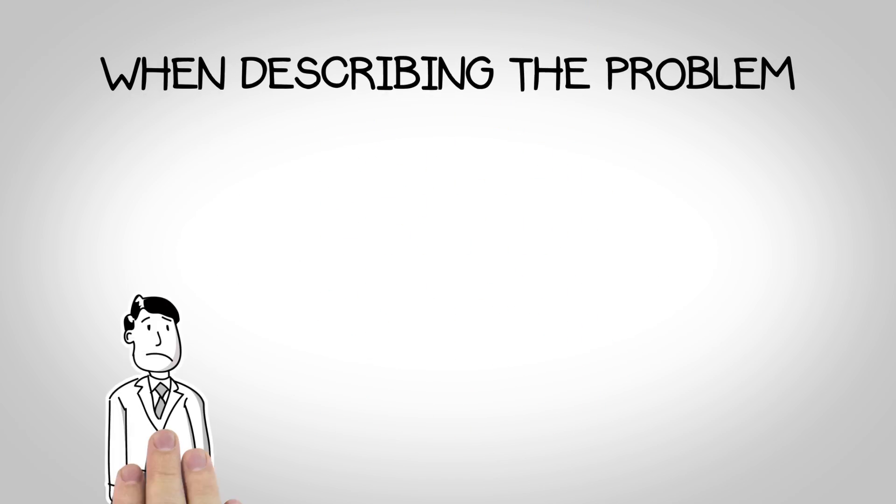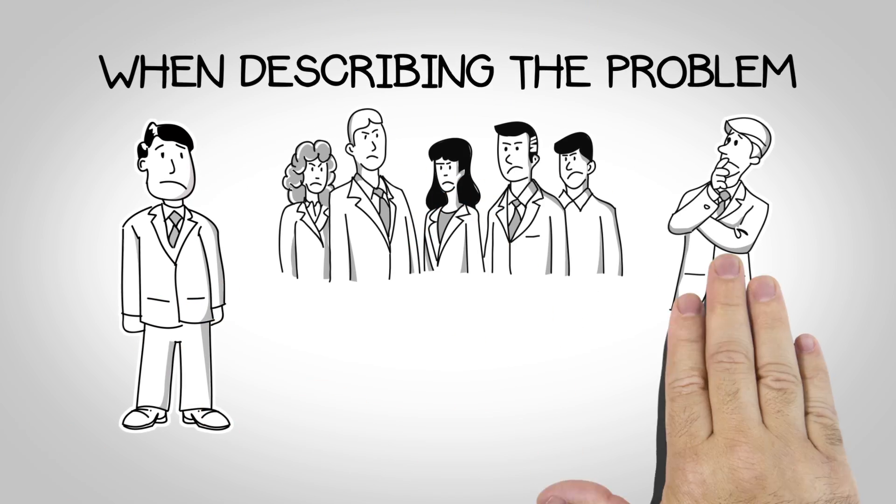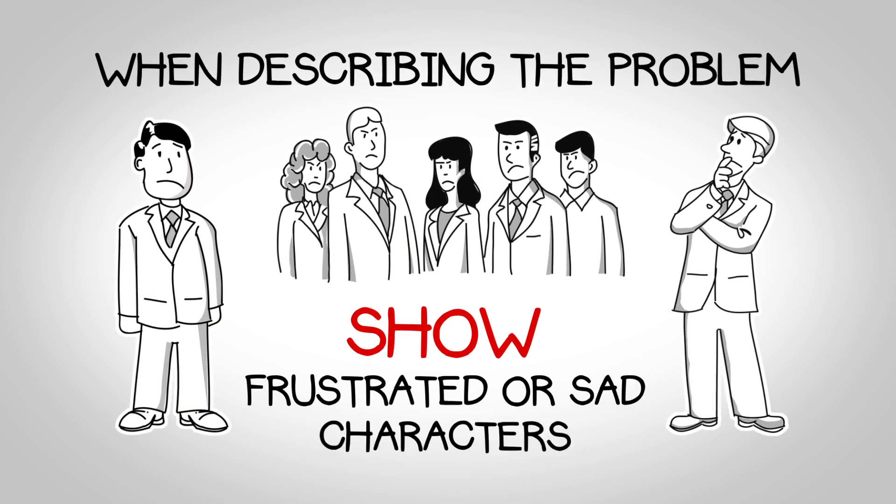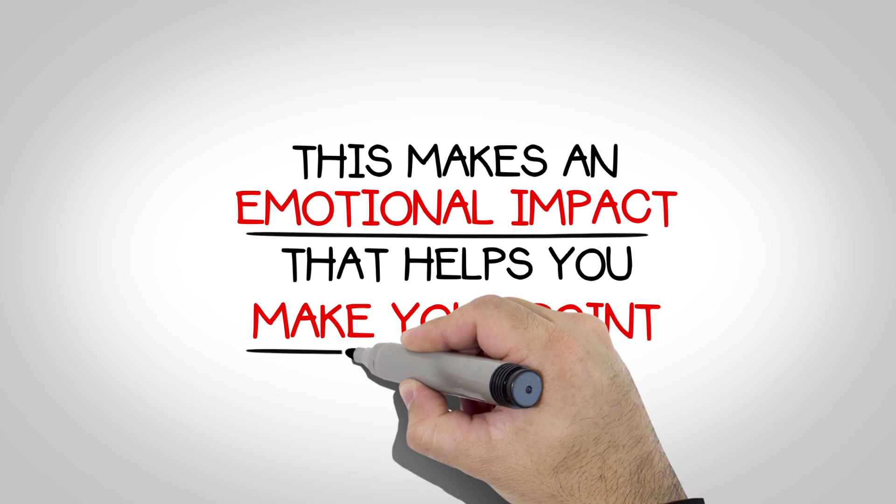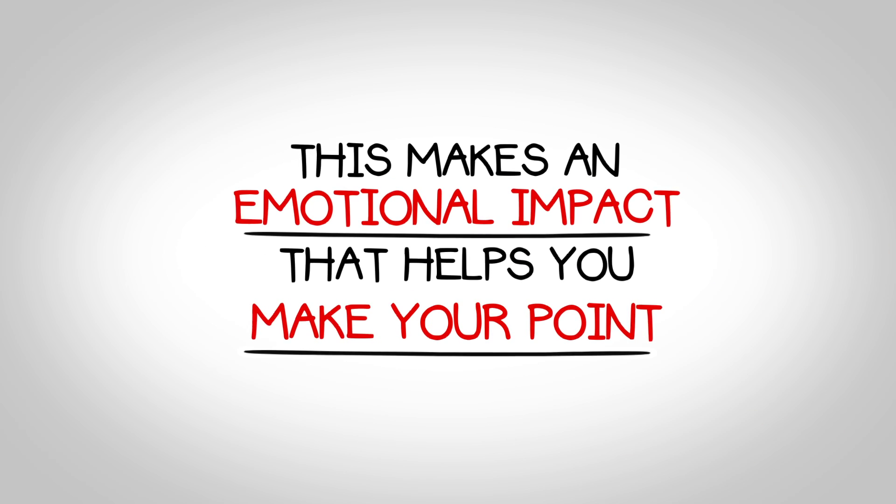When describing the problem, it's also good to show frustrated or sad characters. This makes an emotional impact that helps you make your point.